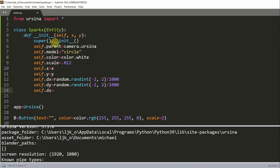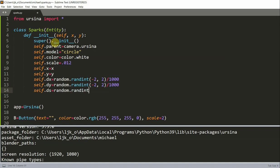Self.ds, so random.randint 1 to 3, and I'm going to divide this by 5000. And this is going to be the speed at which the scale of the spark changes.